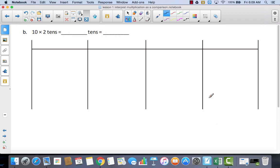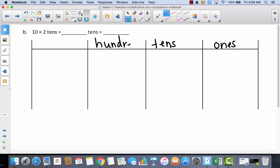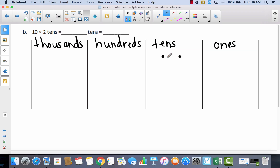Let's take a look at B. If you feel like you understand how to do this, go ahead and do it by yourself — pause the video, do it by yourself, and then come back and check with me. Let's fill in this place value chart: ones, tens, hundreds, thousands. This time I have ten times two tens, so I have two tens — one ten, two tens — and I'm going to multiply each of these by ten.